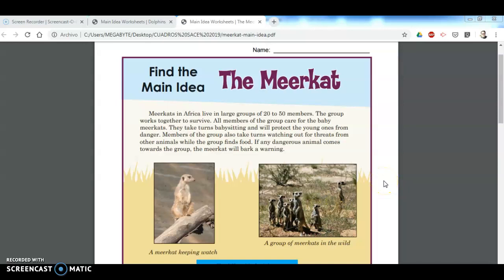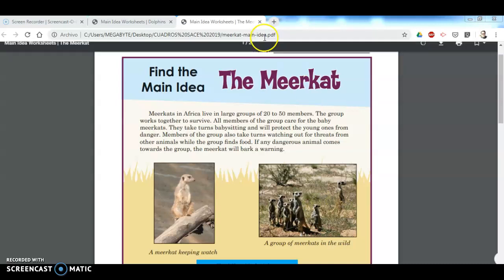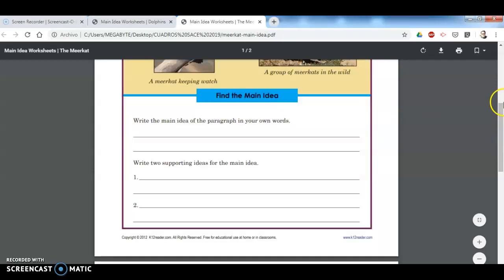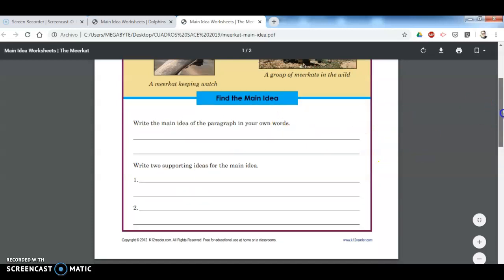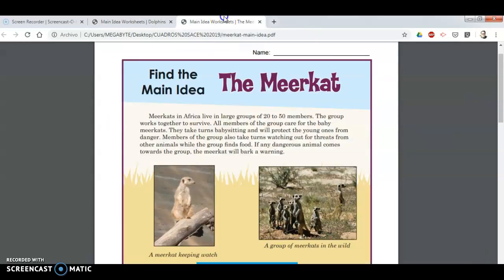Hey guys, this is Mr. Martinez. Today we're going to keep talking about how to find the main idea in a short text. I decided to continue with this because I feel there is still something missing from the last homework. So this is what we're going to do: I'm going to give you some advice, some information, and do an example for you — I'm going to find the main idea and two supporting details, and then you are going to do the same thing.